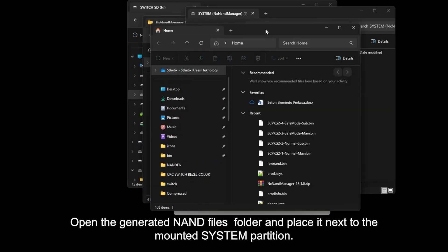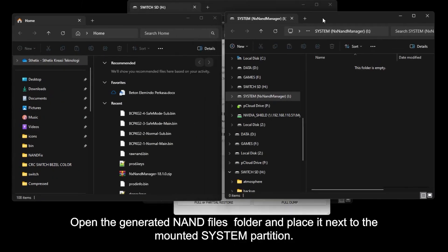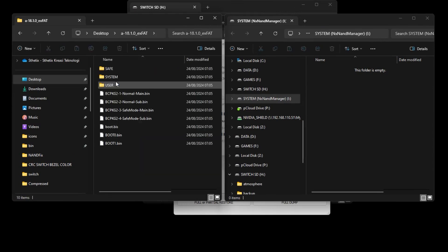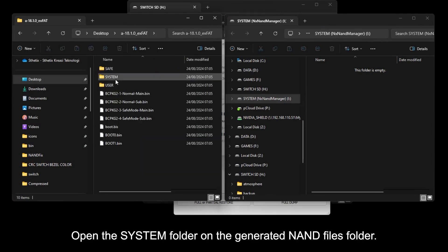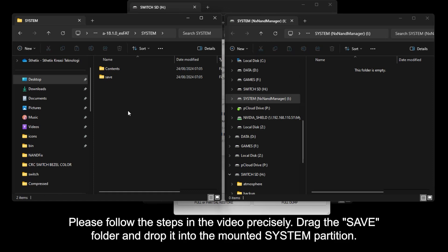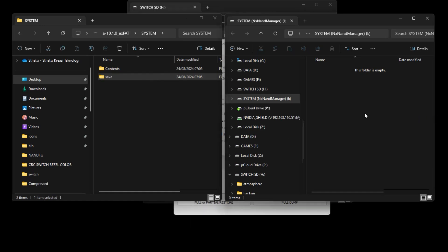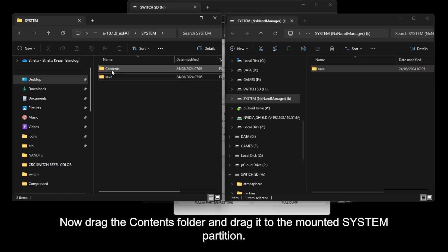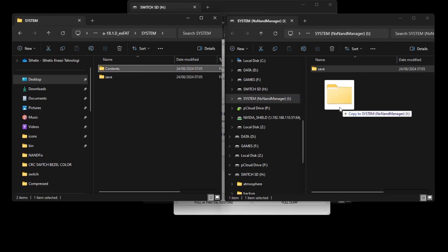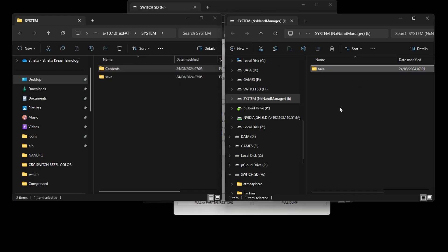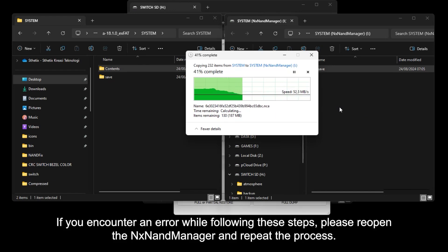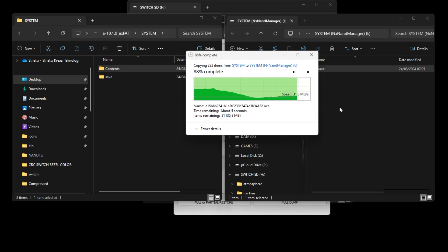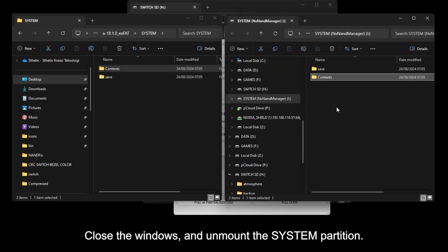Open the generated NAND files folder and place it next to the mounted system partition. Open the system folder on the generated NAND files folder. Please follow the steps in the video precisely, drag the save folder and drop it to the mounted system partition. Now, drag the contents folder and drag it into the mounted system partition. If you encounter an error while following these steps, please reopen the NX NAND manager and repeat the process. Close the windows and unmount the system partition.